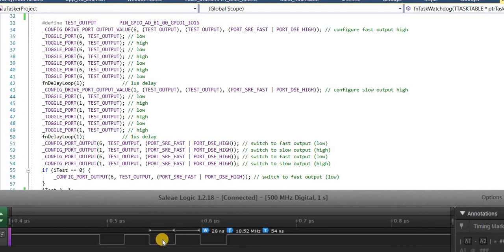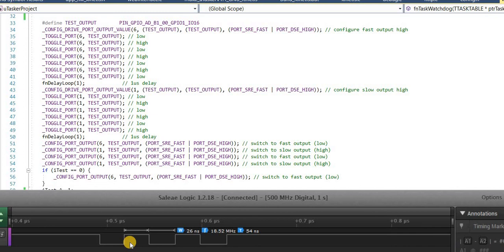And here we see the typical sort of GPIO rate which we expect from standard GPIO ports of around about 19 megahertz.